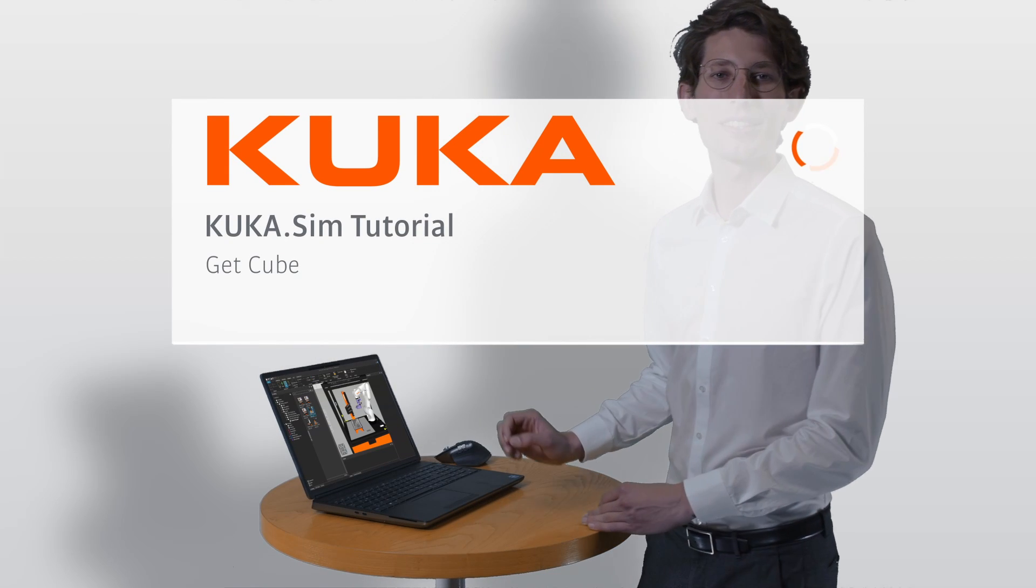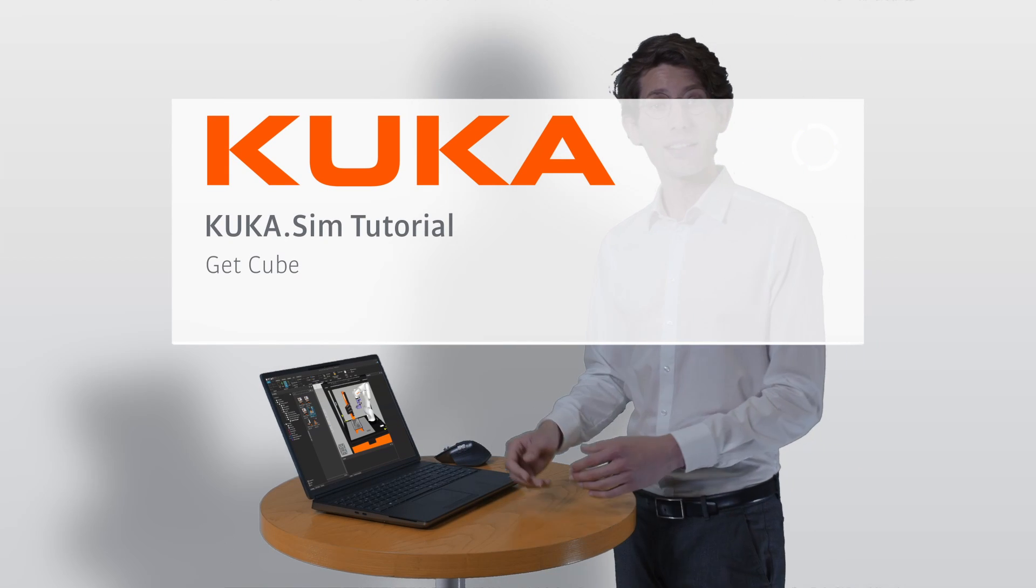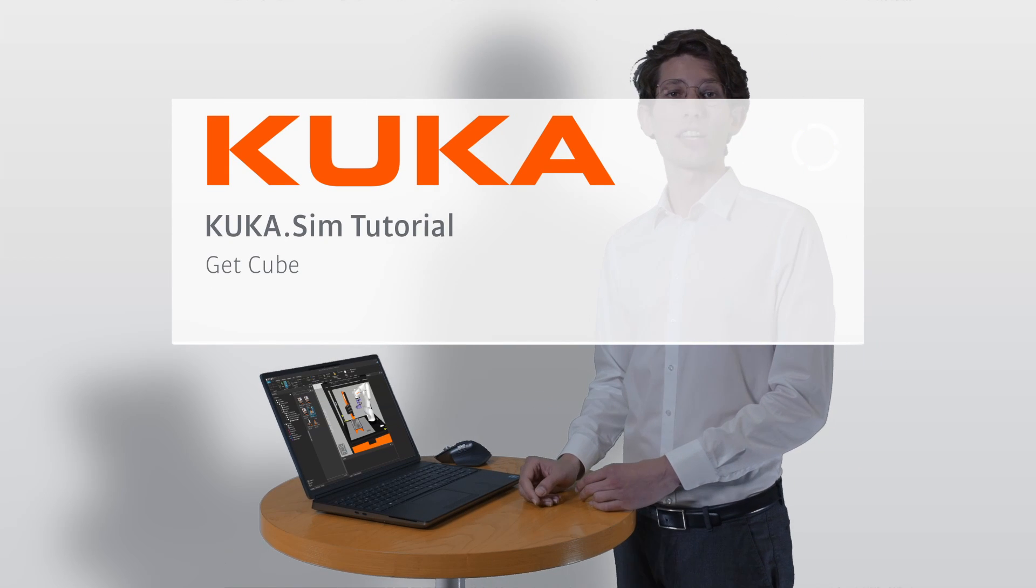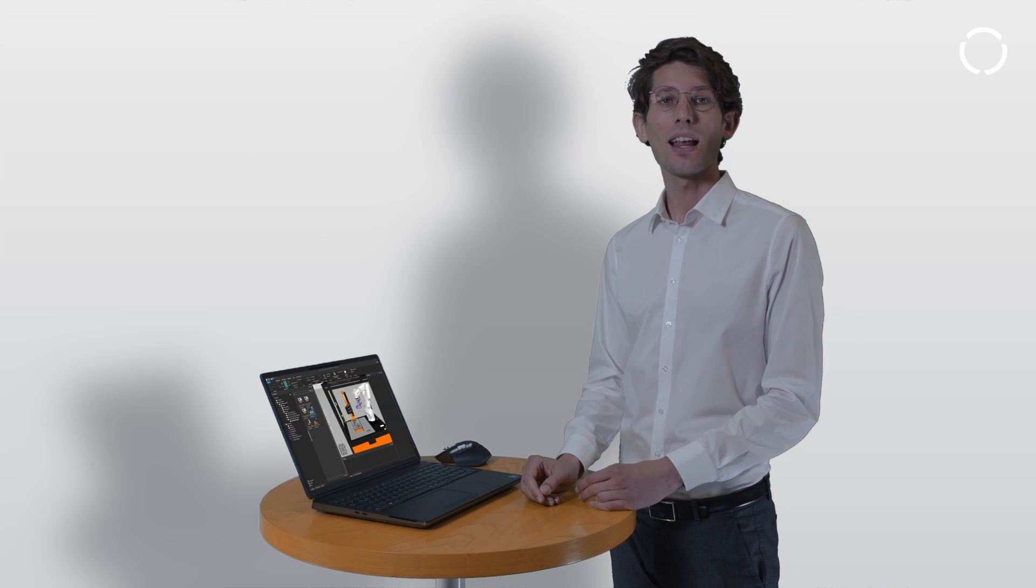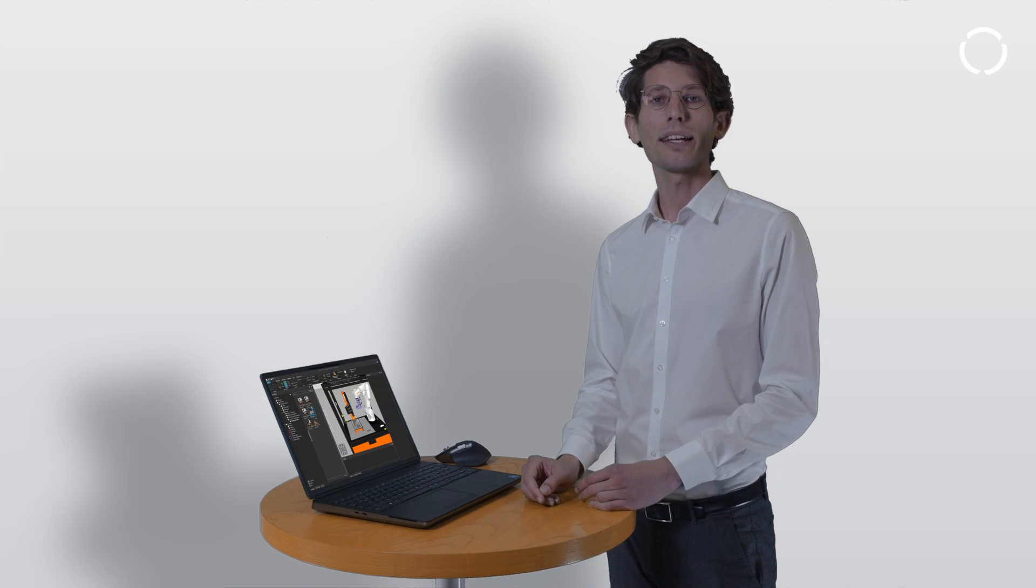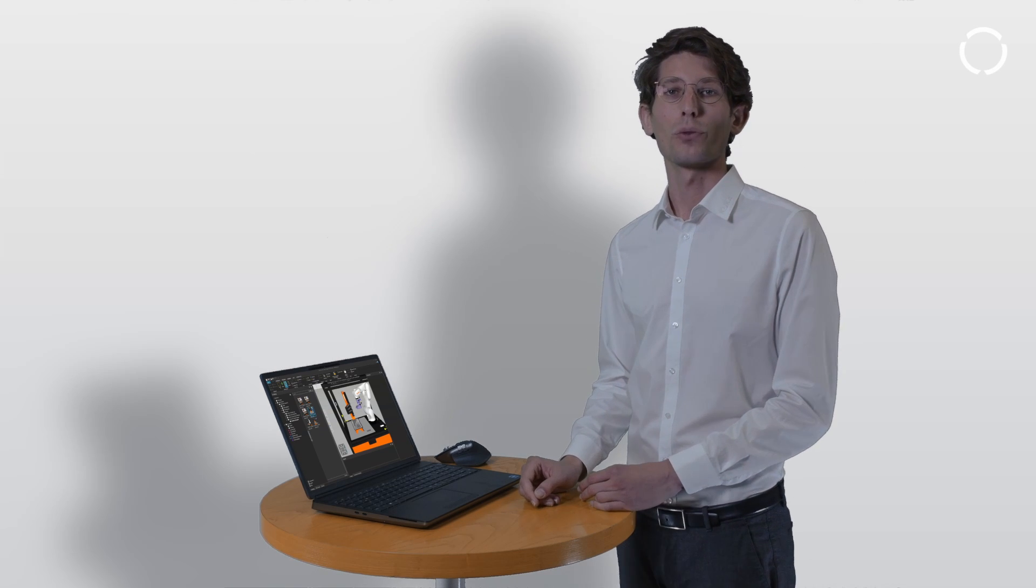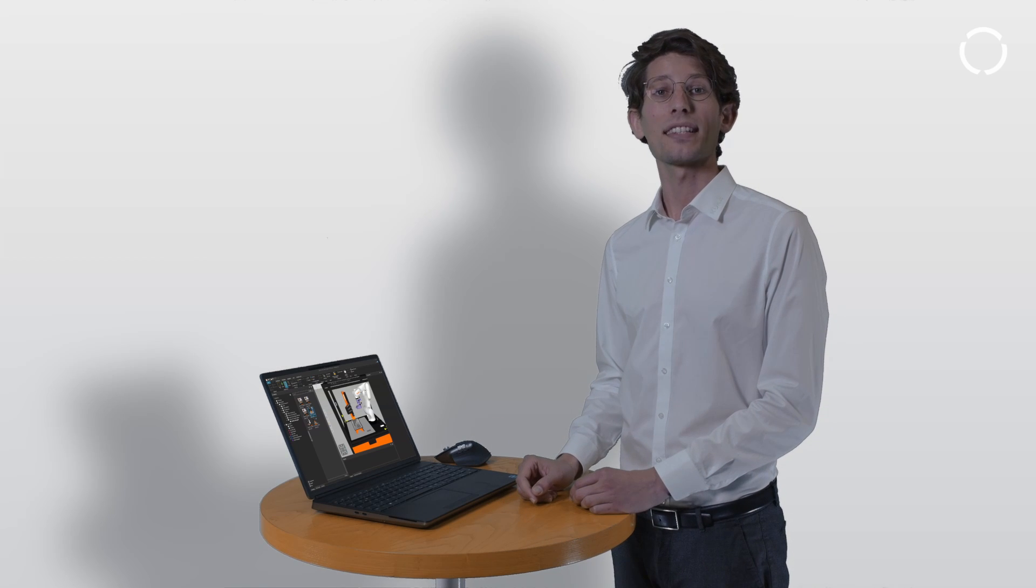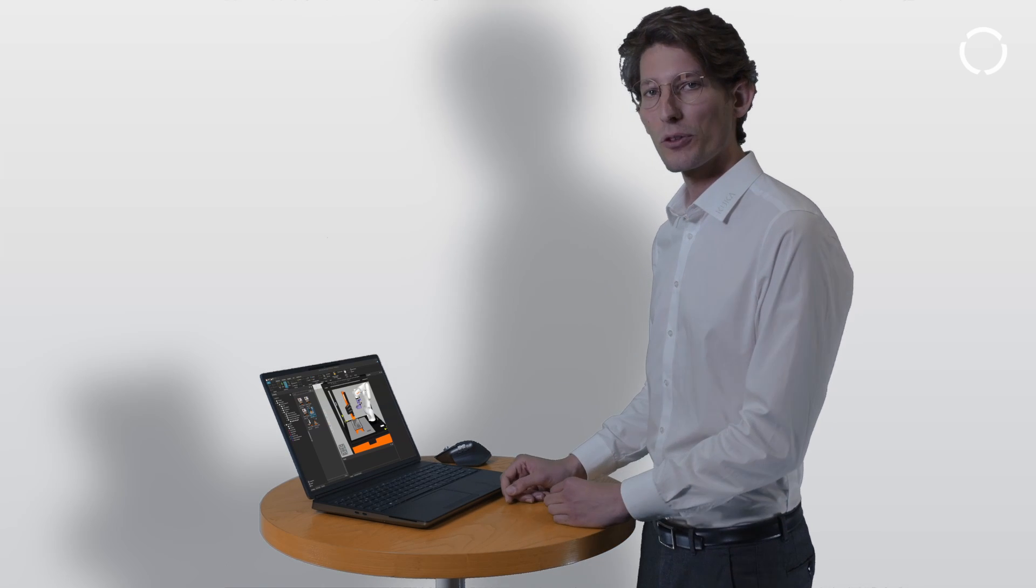Hi, I'm Chris. In this second video of the session about the Ready to Educate cell, I will show you how you can write your first program, grasp a cube, and use the command wait sec. Let's make the robot move!